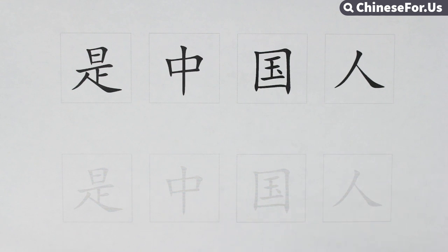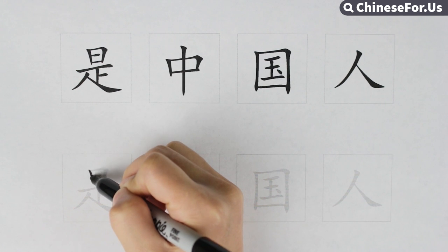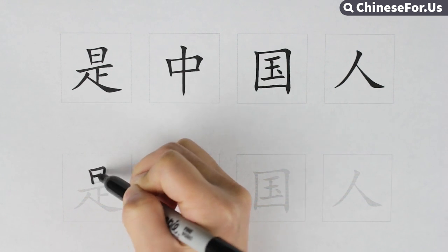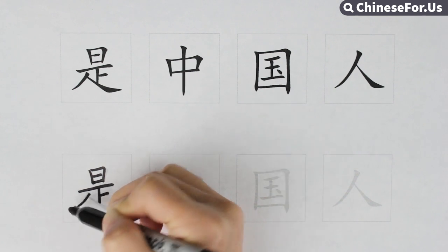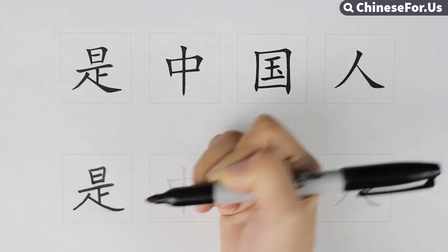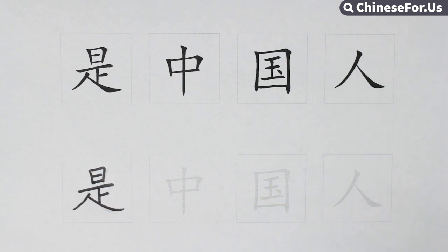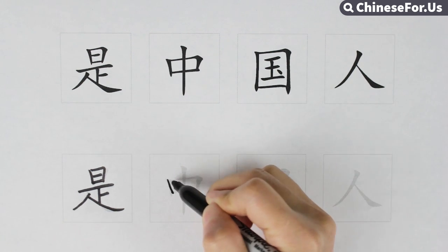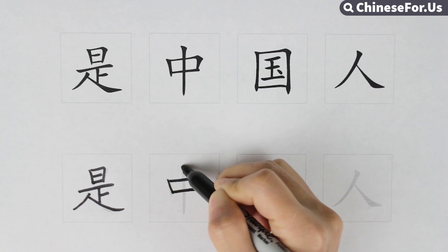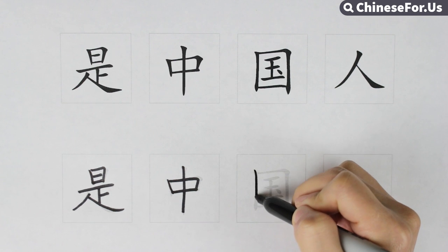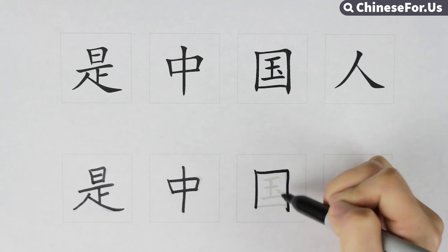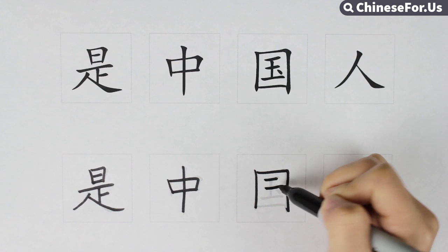And our last step will be writing them. We start from the first one: one, two, three, four, five, six, seven, eight, nine — nine strokes. Second one: one, two, three, four — four strokes. And 国 (guó): one, two, three, four...